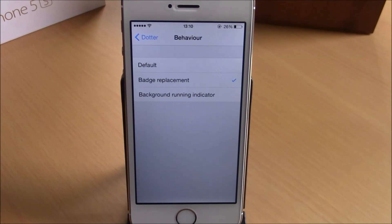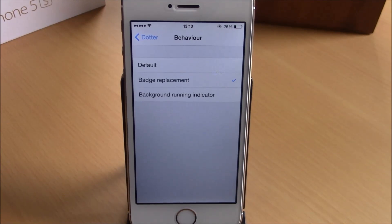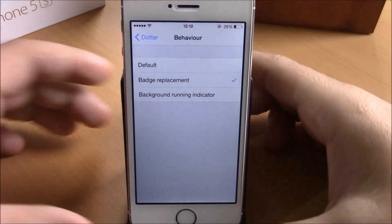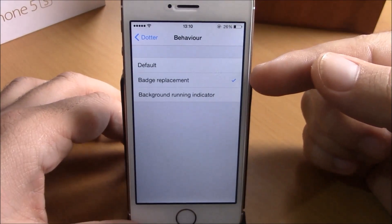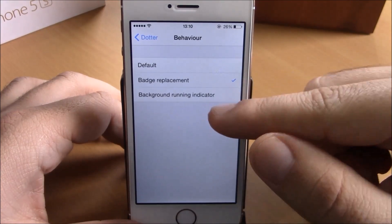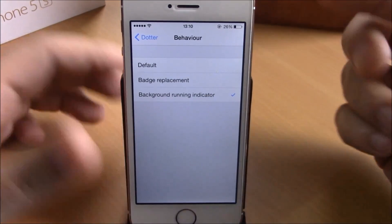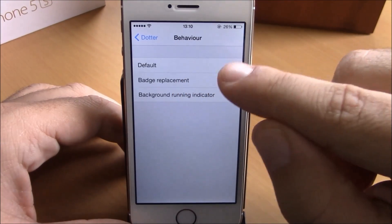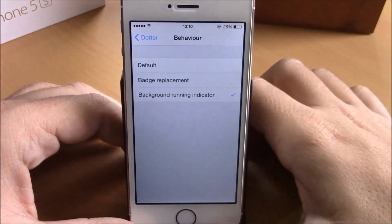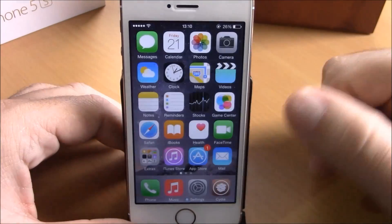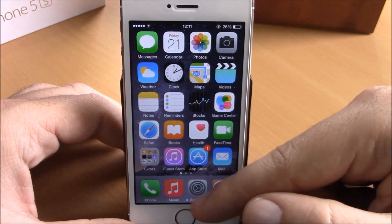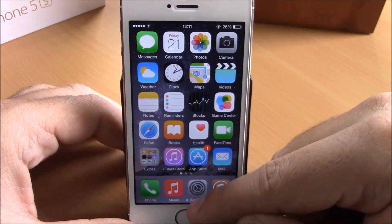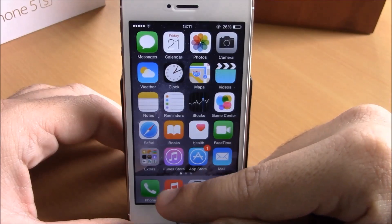The last tweak for this video is called Daughter. This tweak will allow you to make more use of the blue dots that appear on your device whenever you update an app. It will allow you to use these dots as a badge replacement or as a background running indicator. In Settings under Daughter, you have Default, Badge Replacement, or Background Running Indicator.